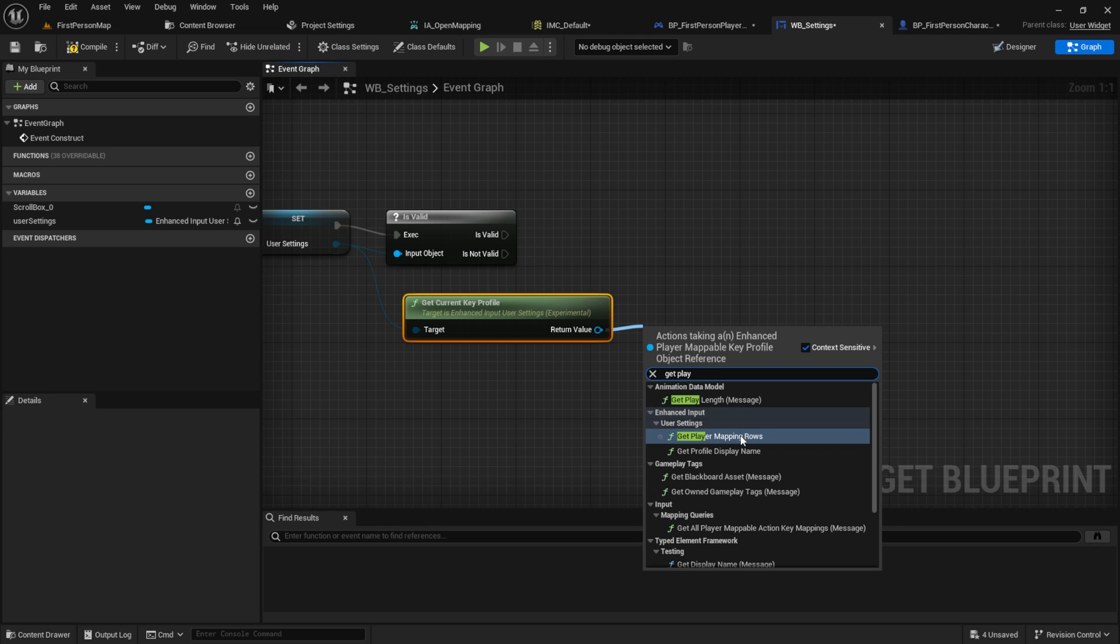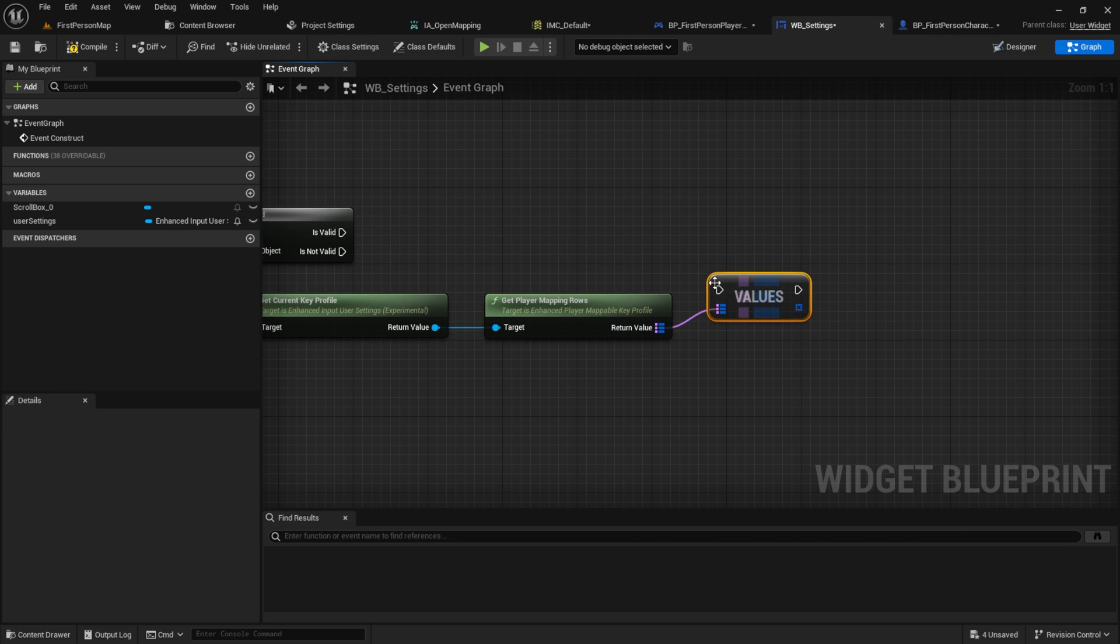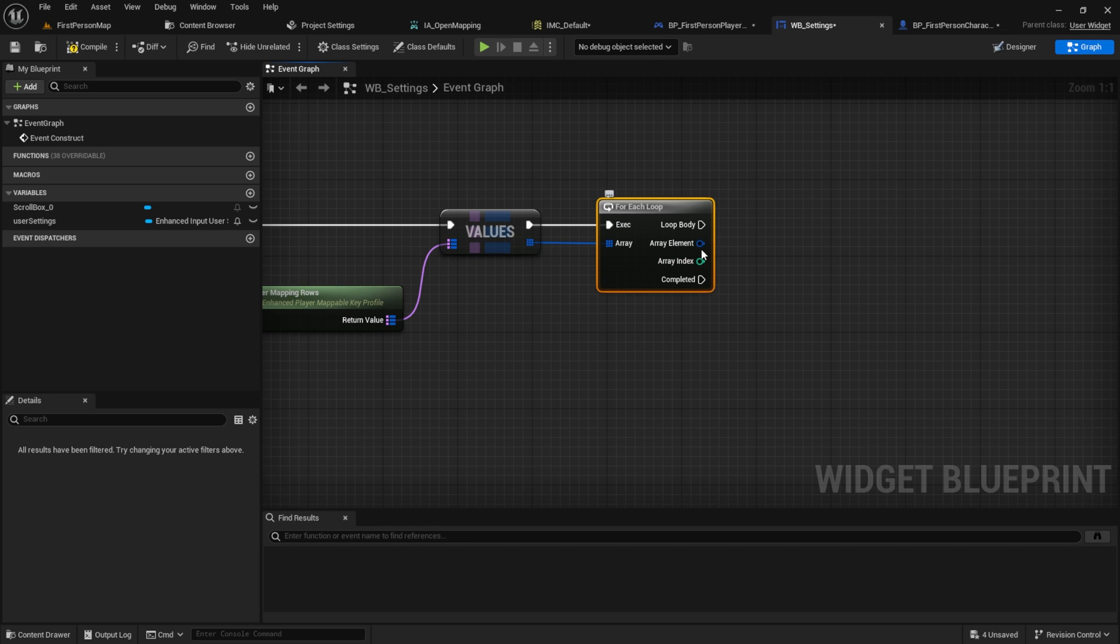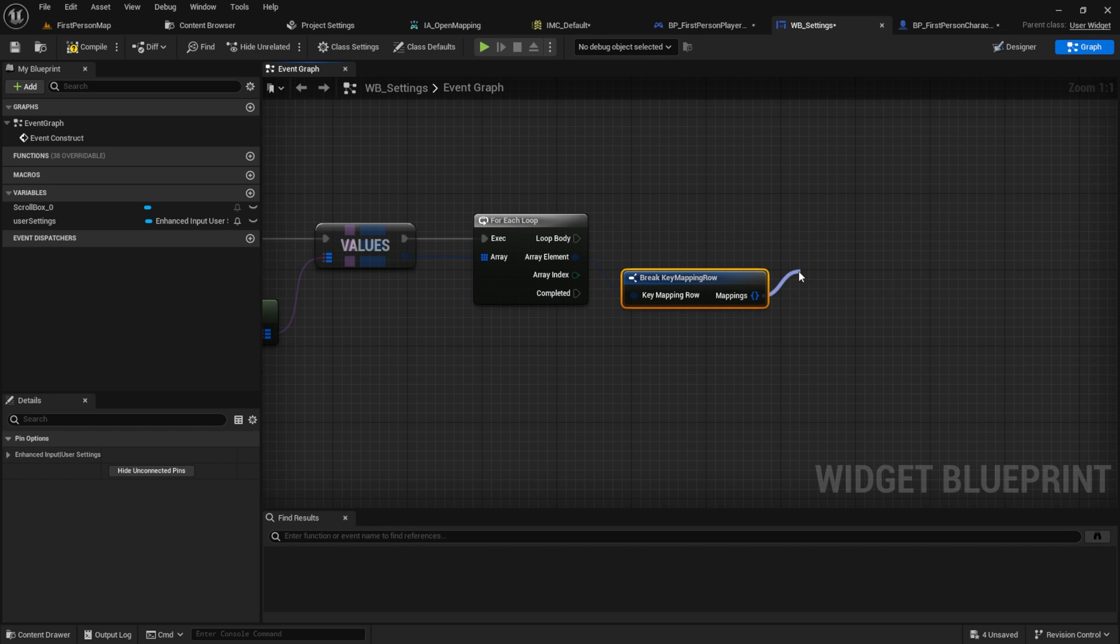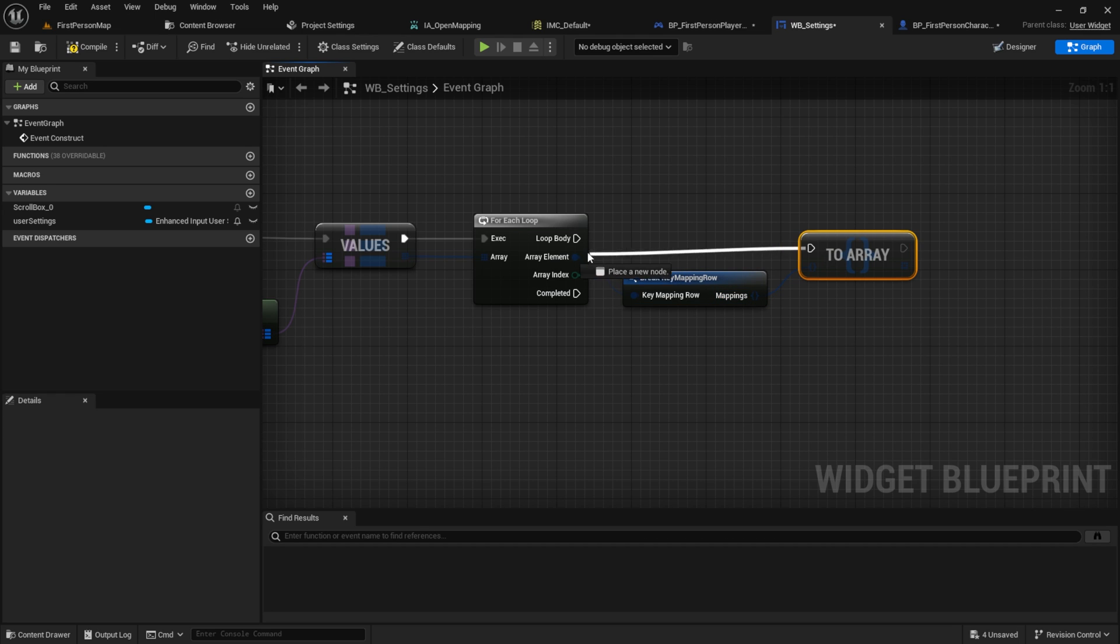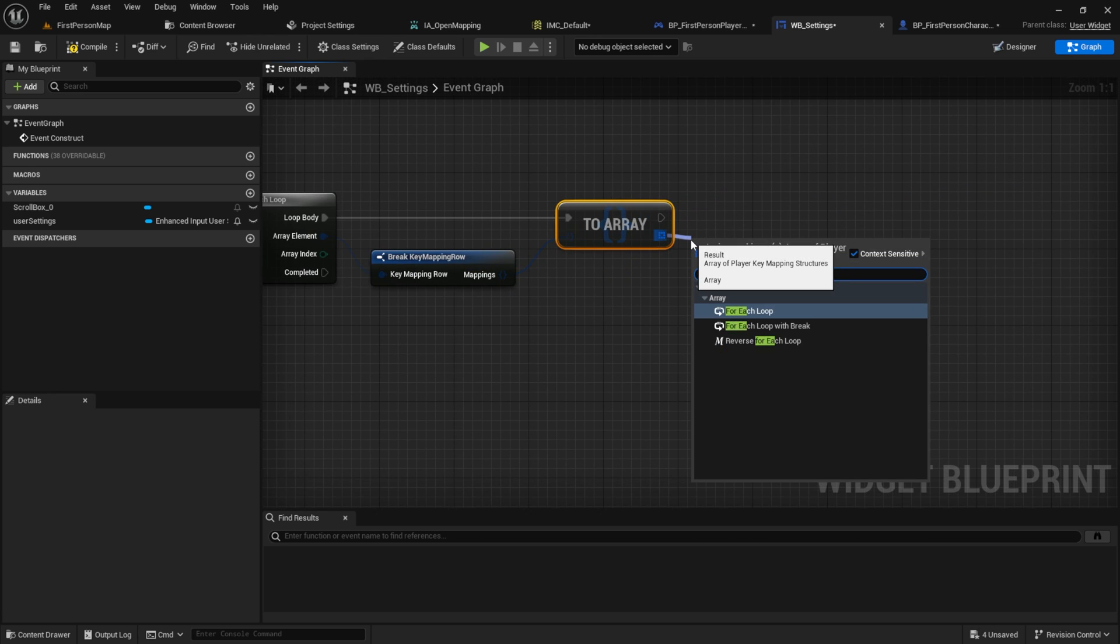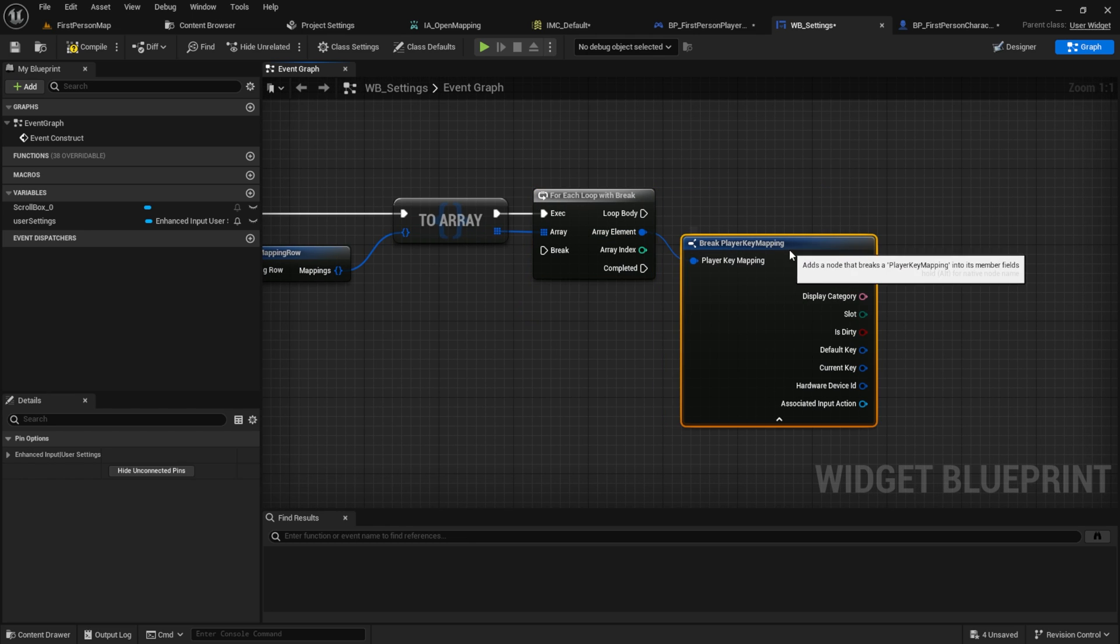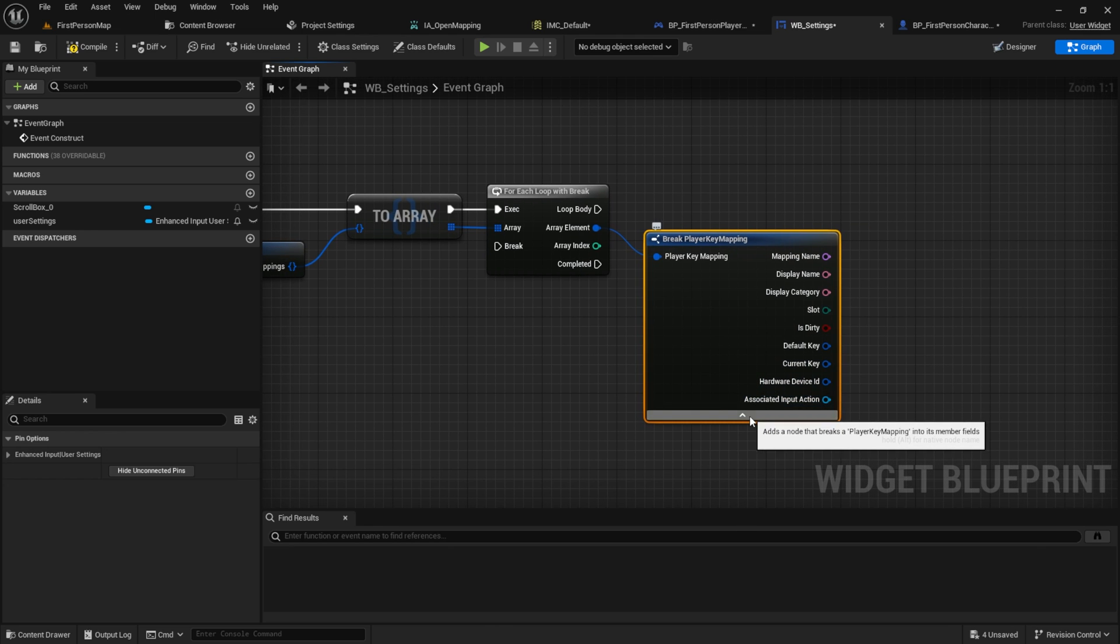And then we get the current profile, which represents the player's current key mappings. Access the player mappings and extract them. From the values we make a for each loop. Inside here break the key mapping rows and promote them to an array. What we're doing here is we're going to all the mapping rows from the player. Then from the array we want to have for each loop with break. Break the player key mapping row and as you can see we have here all our settings.